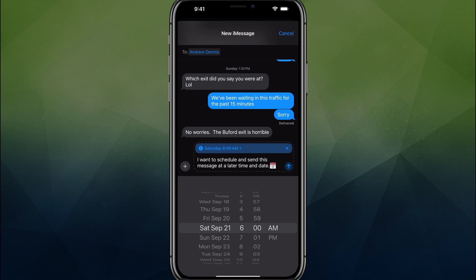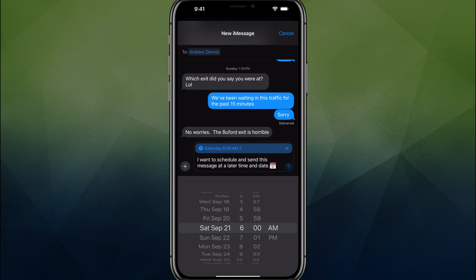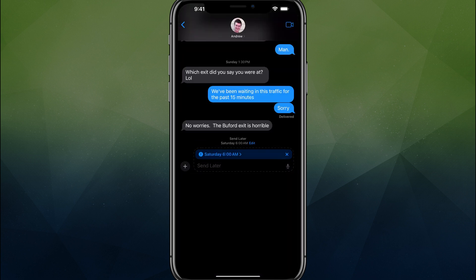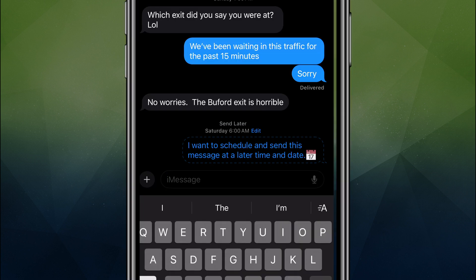And now you're going to see a blue callout right there above your message that lets you know when and what time you're going to send the message. You now tap the blue send button like you normally would.